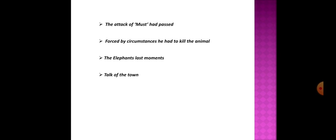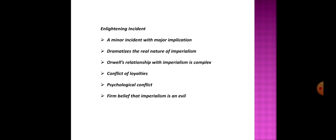The older British agreed with Orwell's choice, but the younger colonists thought it was inappropriate to kill an elephant just because it killed a coolie, since they think elephants are more valuable than coolies. Orwell knows that he is lucky the elephant killed a man because it gave his own actions legal justification. And finally, Orwell wonders if any of his comrades understood that he killed the elephant solely to avoid looking a fool. And with these words, he concludes the essay. So students, this is the summary of the essay, 'Shooting an Elephant.'